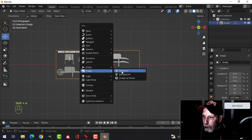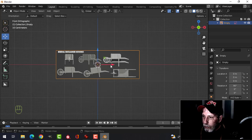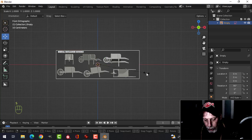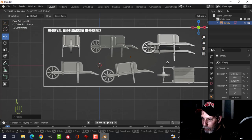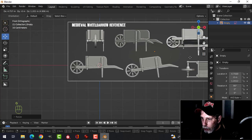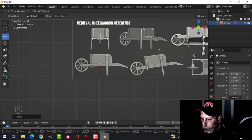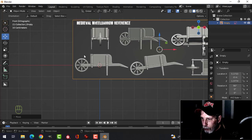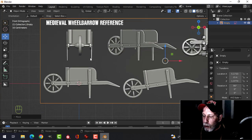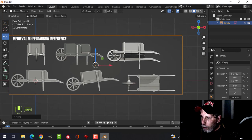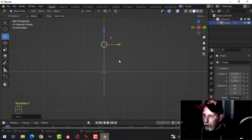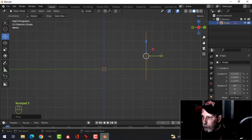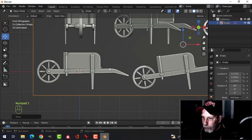Shift+A, Image Reference, and bring in that reference image. Press S3 to scale it up and G to move it so the 3D cursor is somewhere around here. Press 3 to look from the side and pull it back, then press 1 to look from the front.